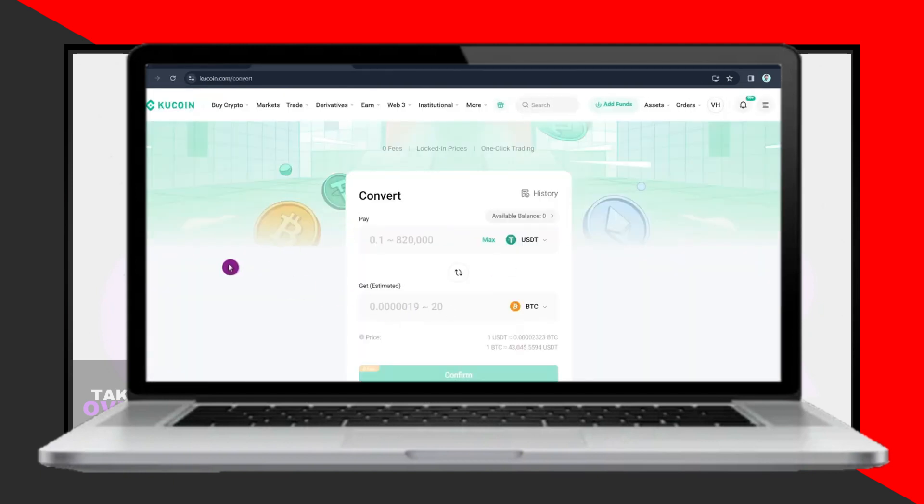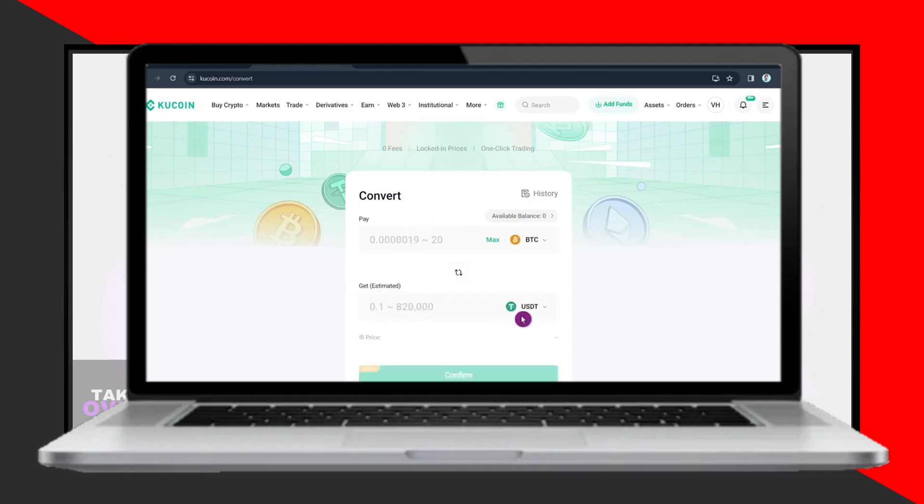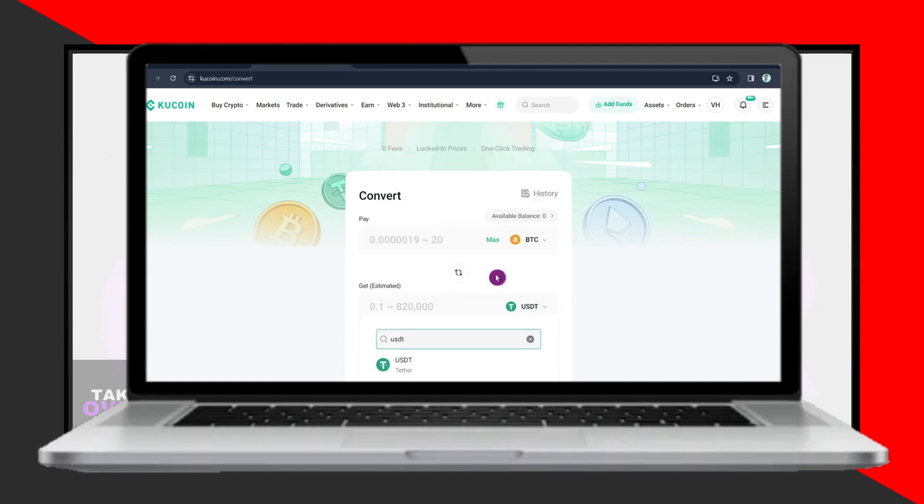Once sold, go back to your Assets and find your fiat currency, e.g. GBP. Click More, then Withdraw, and choose the Withdraw method. Fill out the withdrawal information, including your bank details and the withdrawal amount. Click Withdraw to complete the process.